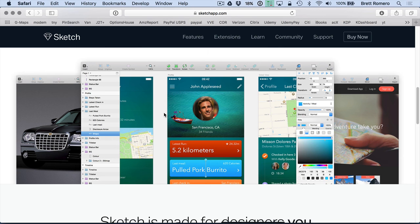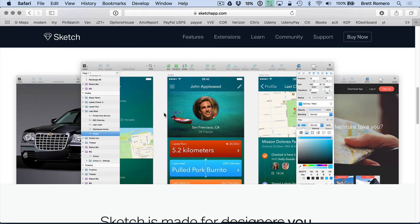Sketch also has iPhone templates so that you can grab different elements of the UI and put it in your mock-up and you might be wondering well why spend time on a mock-up? Why not just go straight into Xcode? Got a good idea of what it's going to look like.